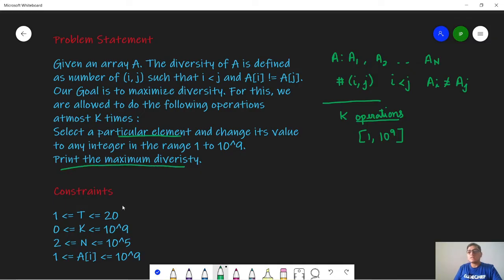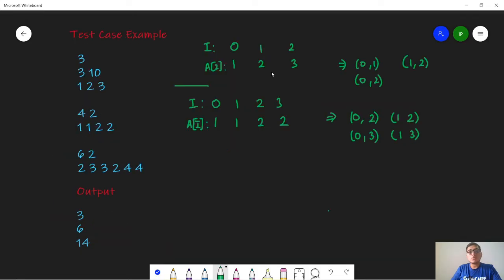The constraints given to us are: test cases from 1 to 20, the number of operations k from 0 to 10^9, the number of elements n from 2 to 10^5, and the range of array values from 1 to 10^9. Moving on through the test cases.